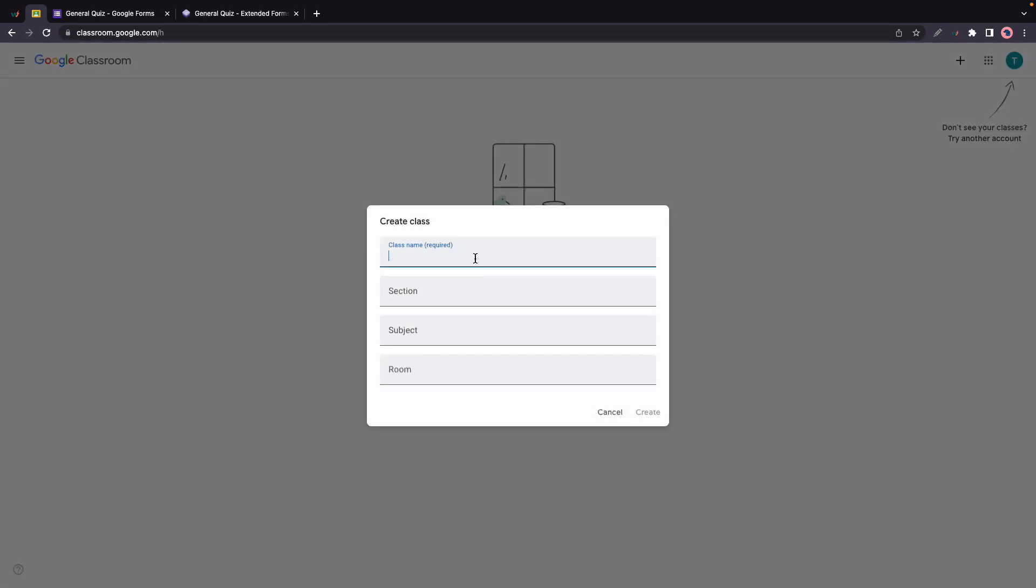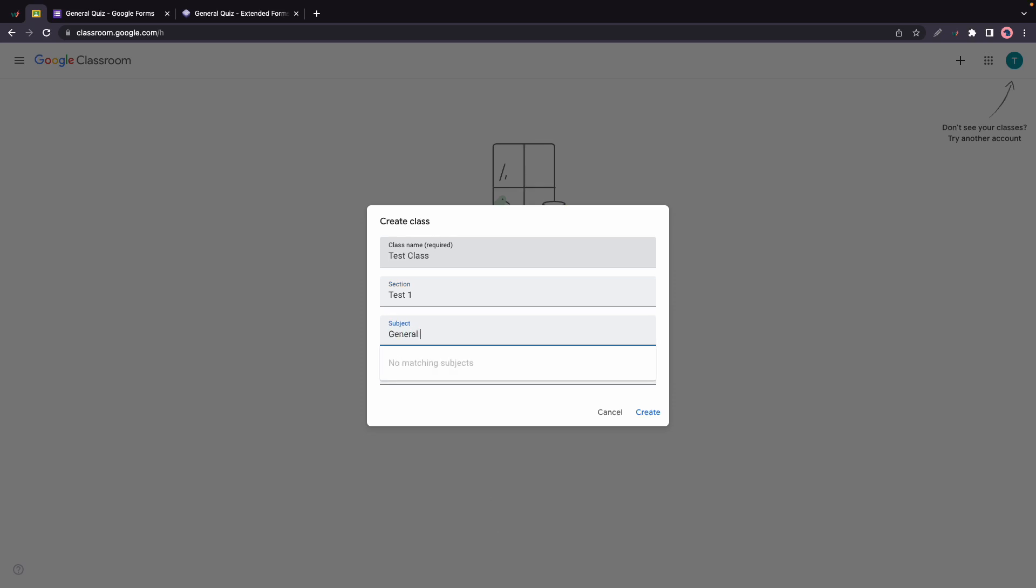At this point you just want to fill out this form. I'm going to call this Test Class. You can also name your section and provide the name for the subject, so I'm just going to type in General Knowledge. Let's leave Room blank and we are going to click on Create.